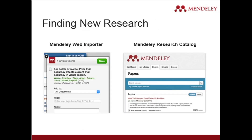You can also find new research in Mendeley. If you are searching for a paper that is not available in your library, there are two options: you can directly use the Mendeley web importer, or use the Mendeley research catalog to fetch the required document.